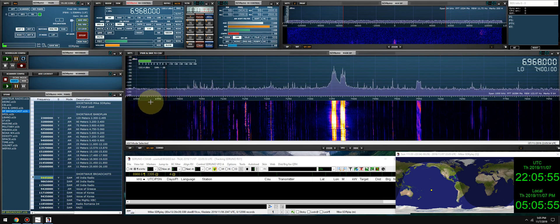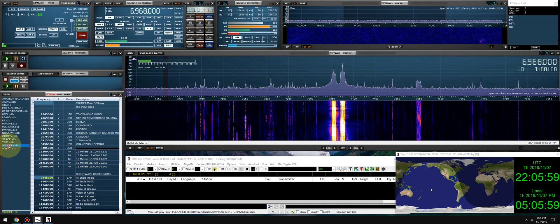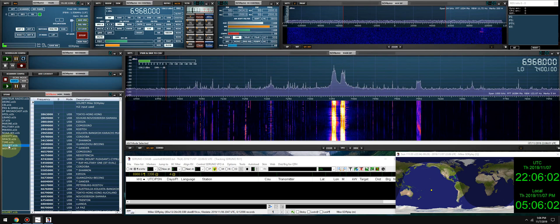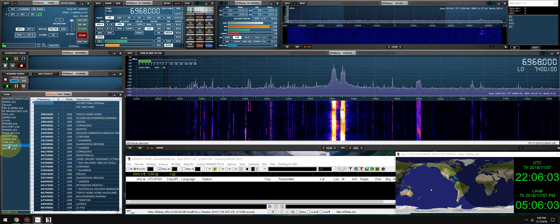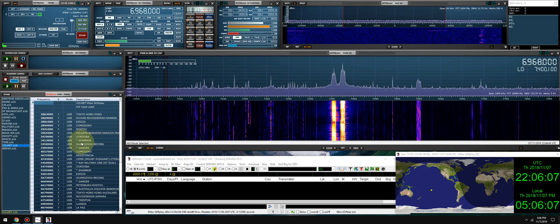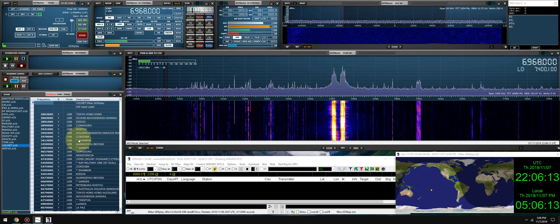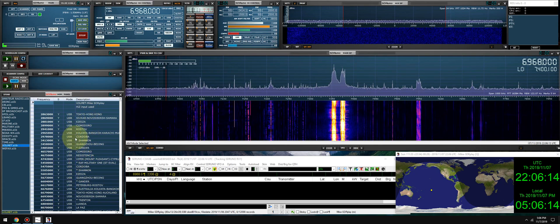Let's head further down the band and check the volmets — I'd like to use those for propagation checking, to see where these transmissions are coming from. We'll check Shannon, we'll check UK which is RAF, we'll check Trenton — the ones I usually keep starred.